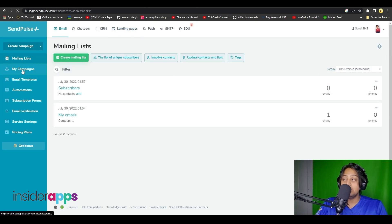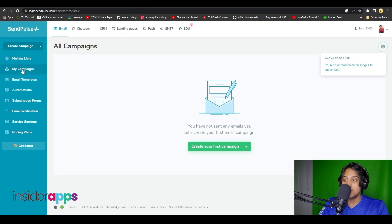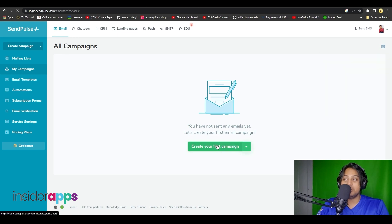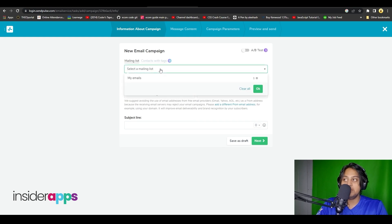On the left side you can keep track of all of your mailing lists, and below that you can see all of your campaigns that are running. Right now I do not have any campaign running, so I am going to click on Create Your First Campaign.